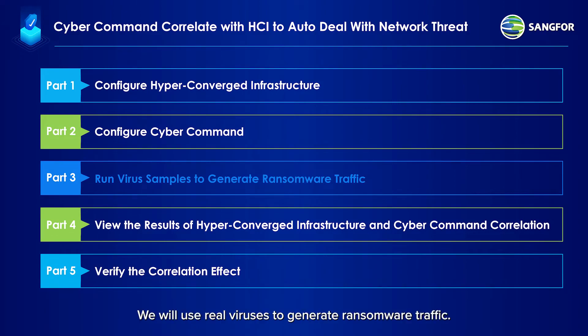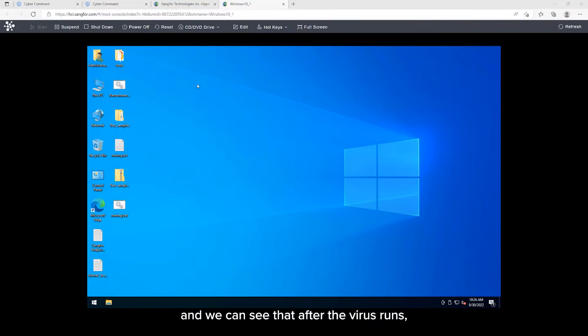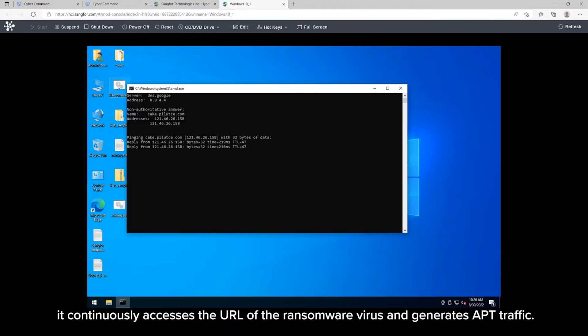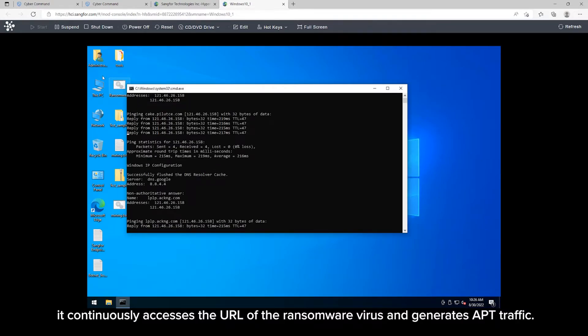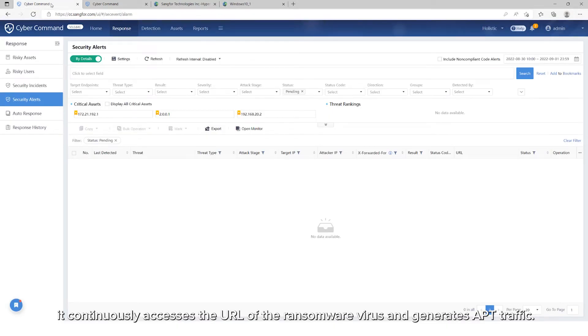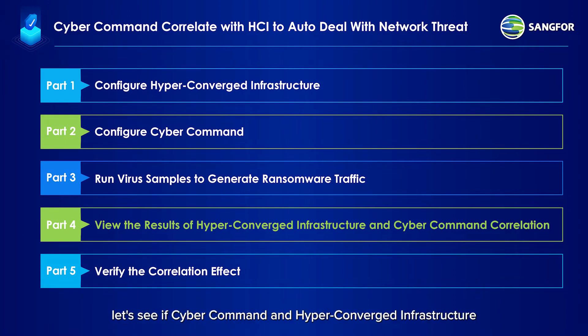Here, we'll run the virus directly on the test computer, and we can see that after the virus runs, it continuously accesses the URL of the ransomware virus and generates APT traffic. Now that ransomware traffic has been generated in the network,